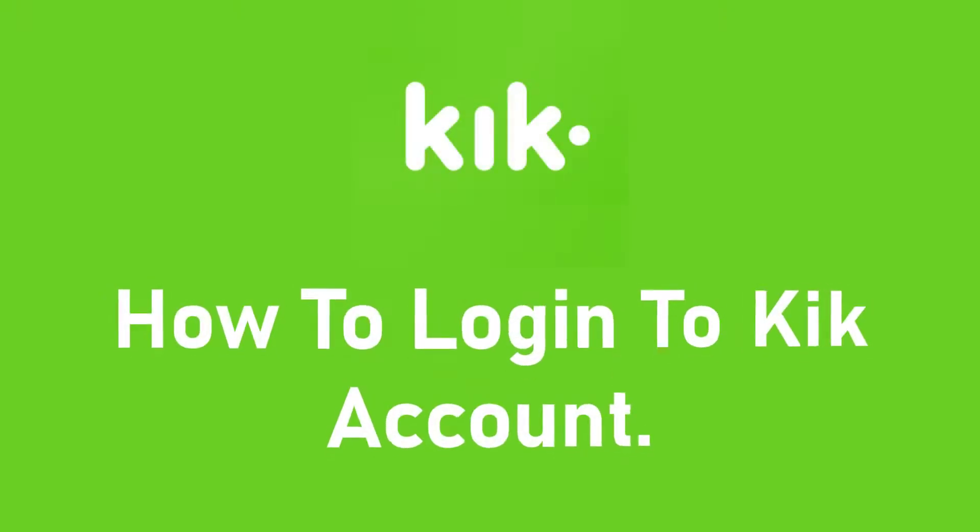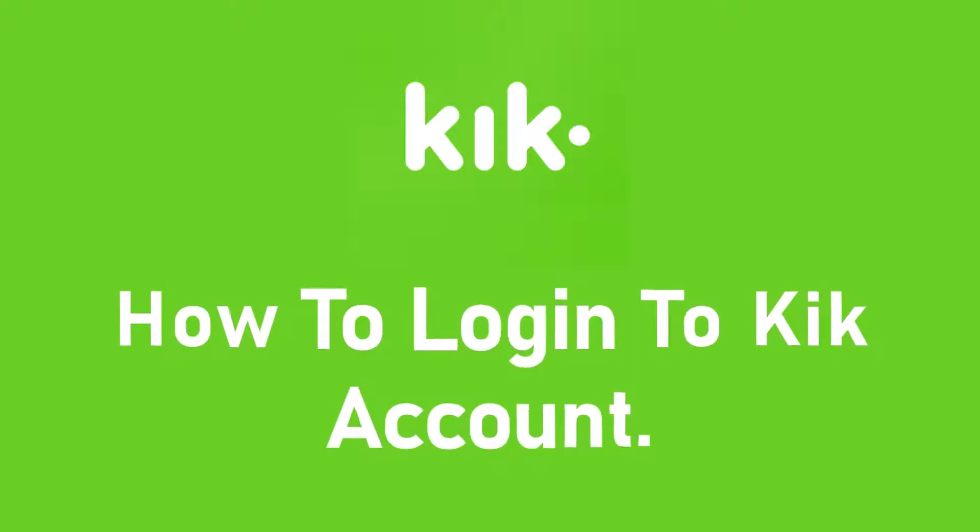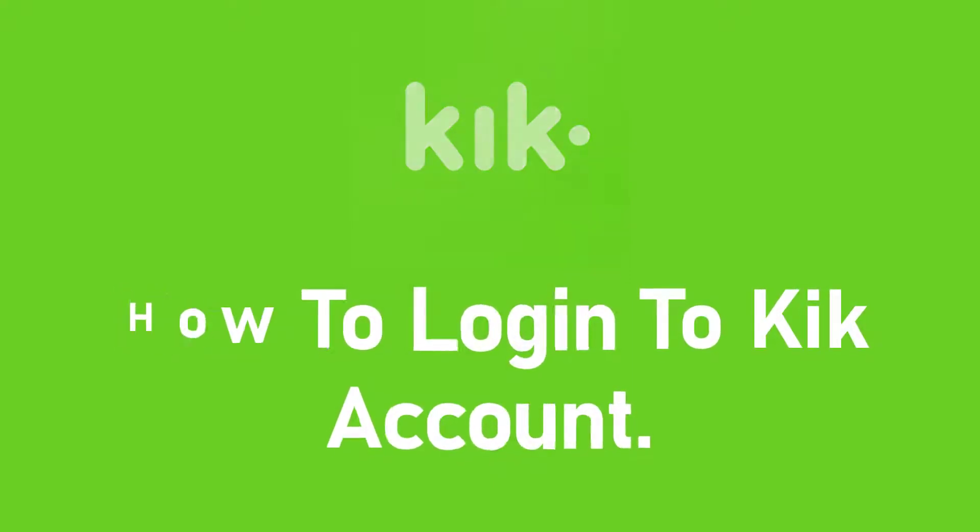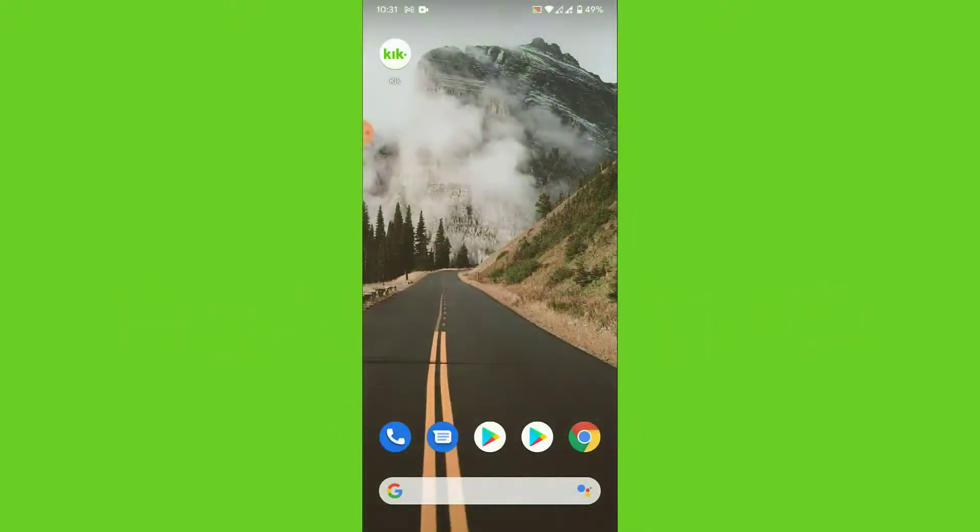Welcome back to the channel. Today I'm back with another tutorial video on AppGuide, and in this video I'll show you how to login to your Kik account in the Kik application.